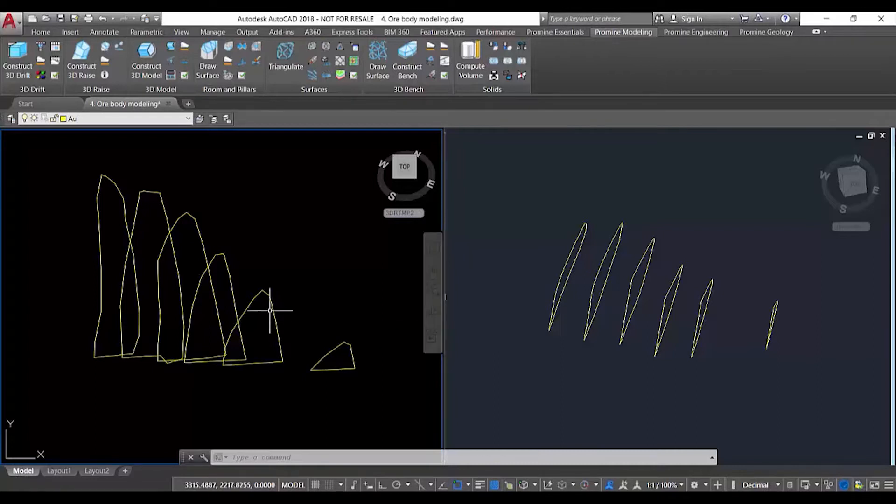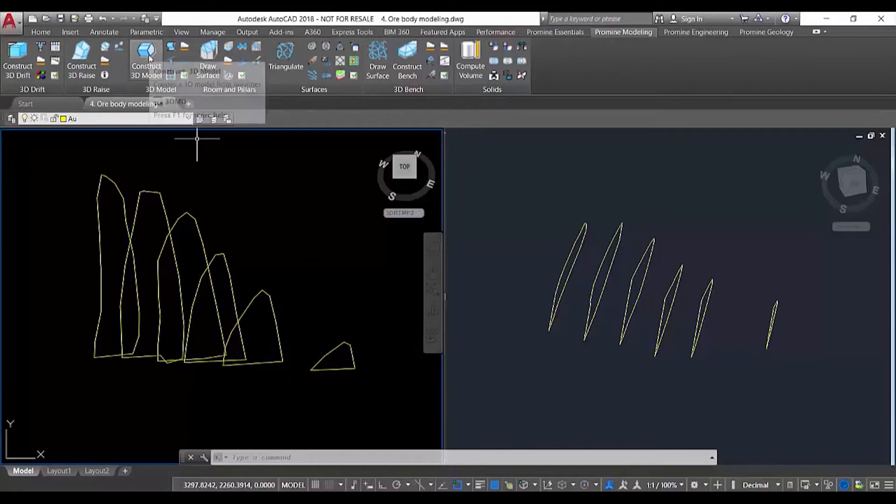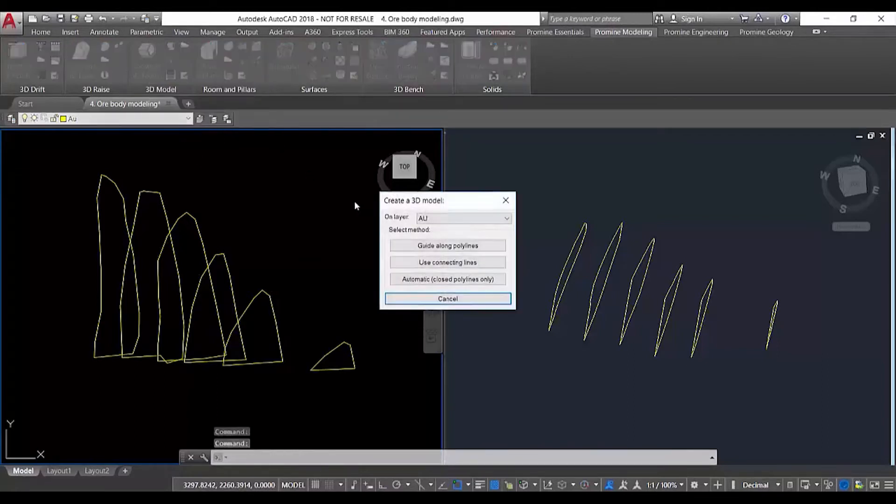In order to construct those solids, we can use the construct 3D model command. This command can be used in three different ways.